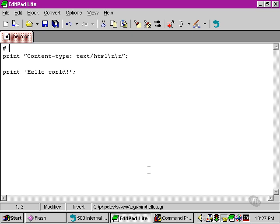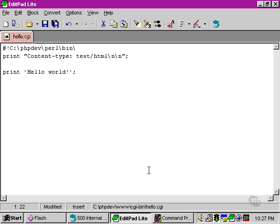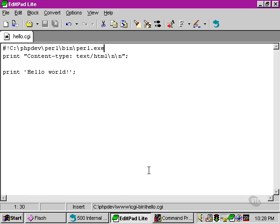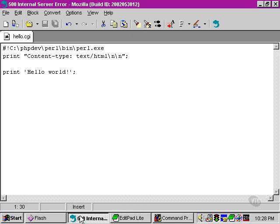Then we need to put in the complete path to wherever it was that we installed the Perl executable. In this case, I installed it under the directory where I installed Perl. It's in the binary directory, or bin, and it's perl.exe, again because we're running on a Windows system. So let's return now to our web browser.